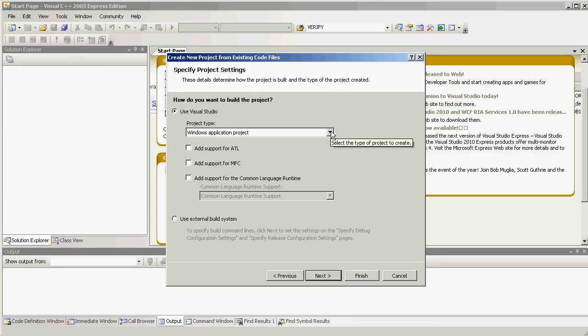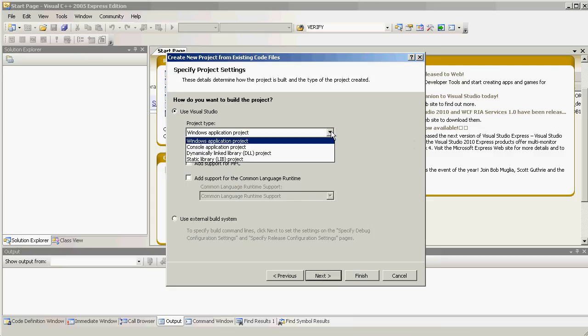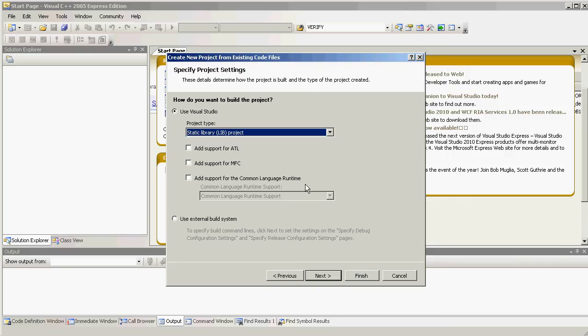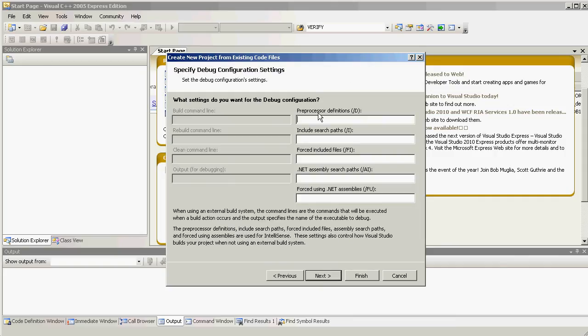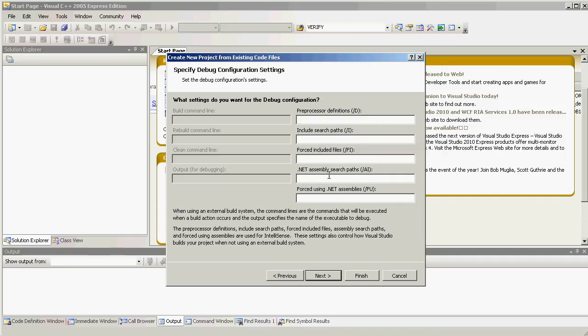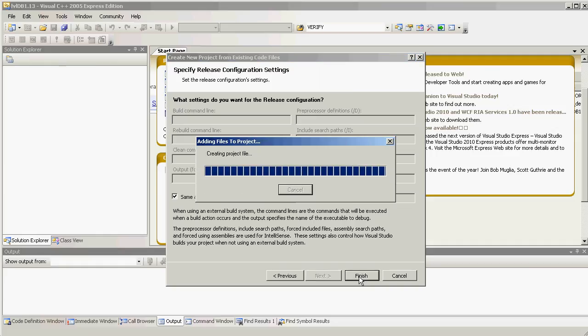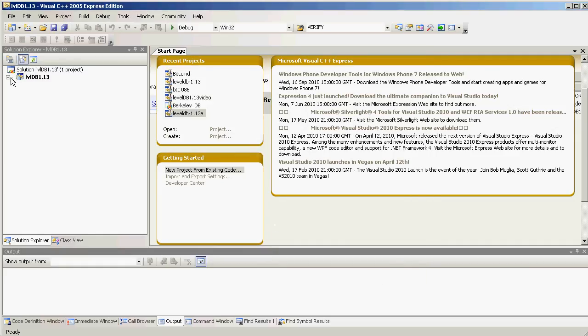And we choose Next. Notice it defaults to a Windows application project. We want a static library project. So, we click Next. We could put our processor defines, search paths, etc. for debug and release here. But let's do it in the Visual Studio, where it seems more natural. Click Finish. And here's our new project.